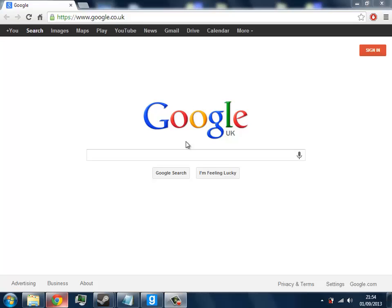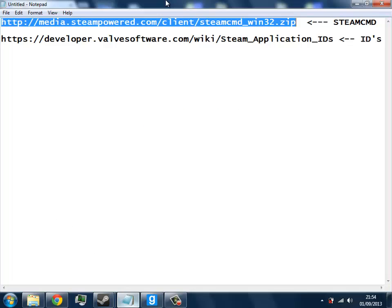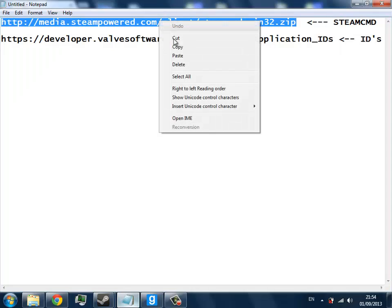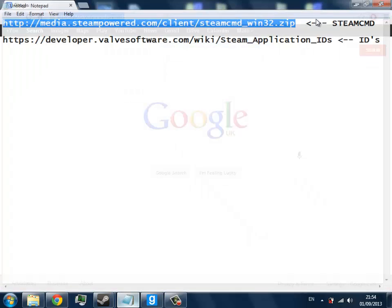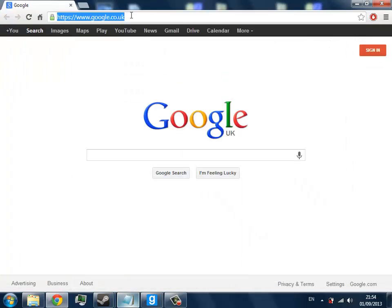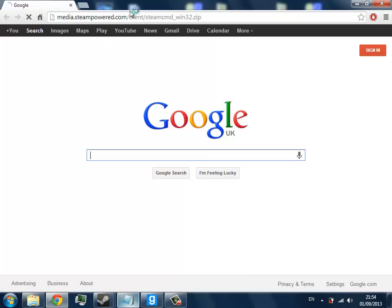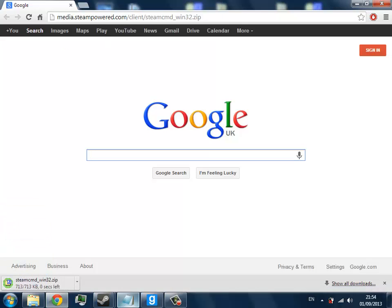Hi guys, in this video I'm going to be showing you how to set up a Garry's Mod 13 server using the new SteamPipe/SteamCMD setup which has replaced the old SRCDS engine.